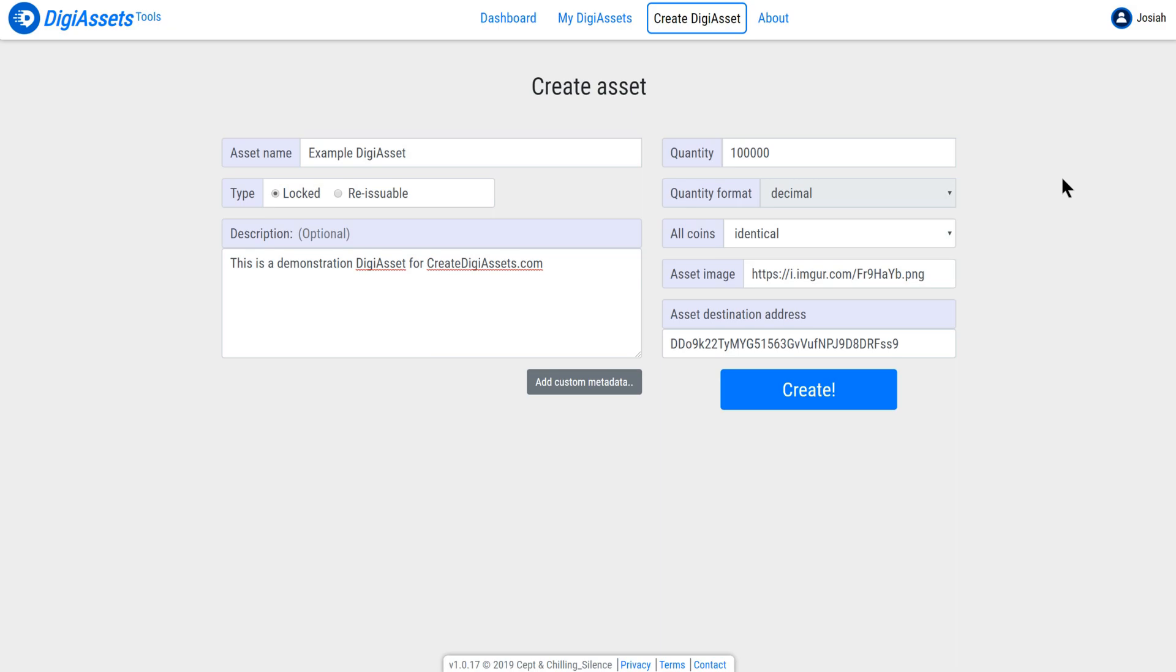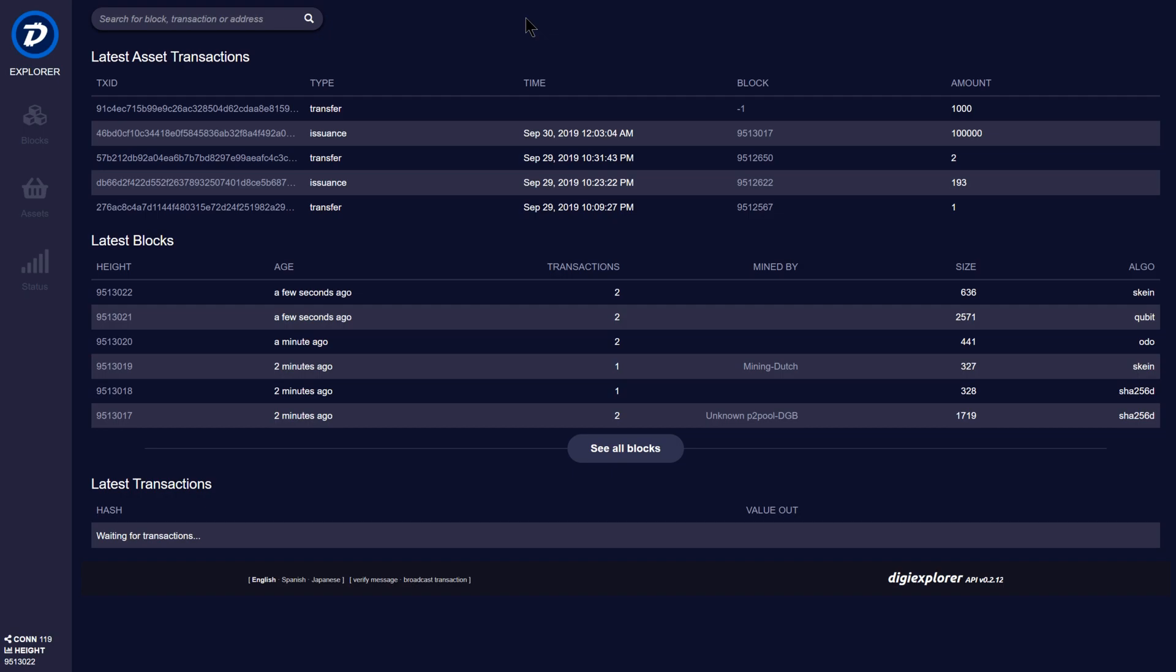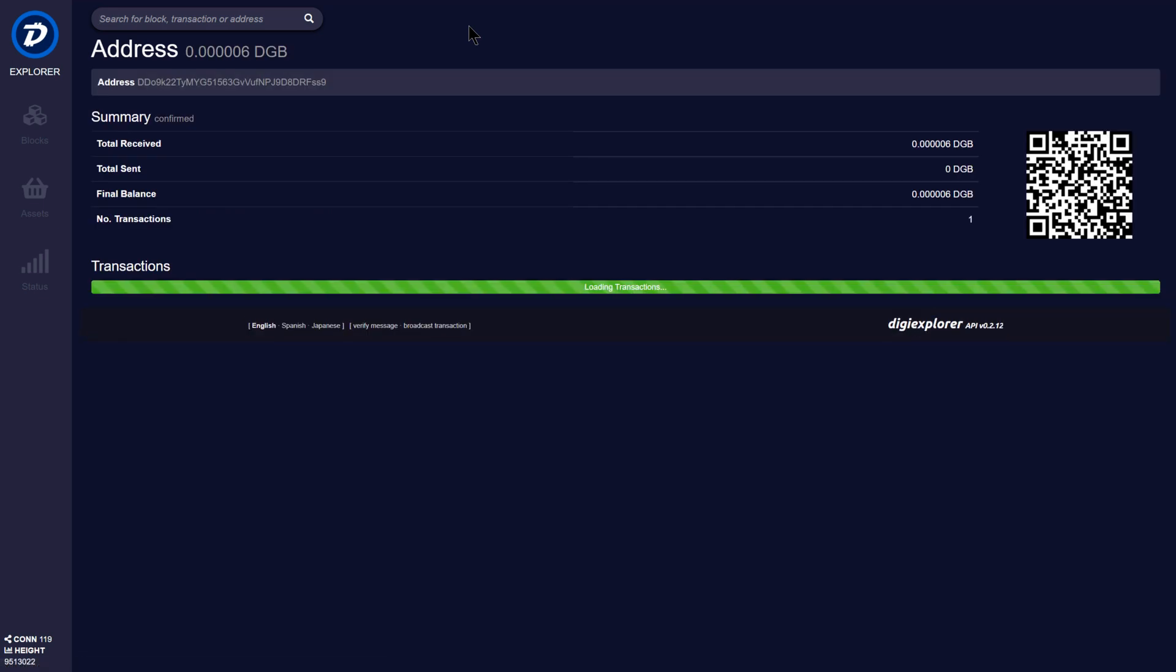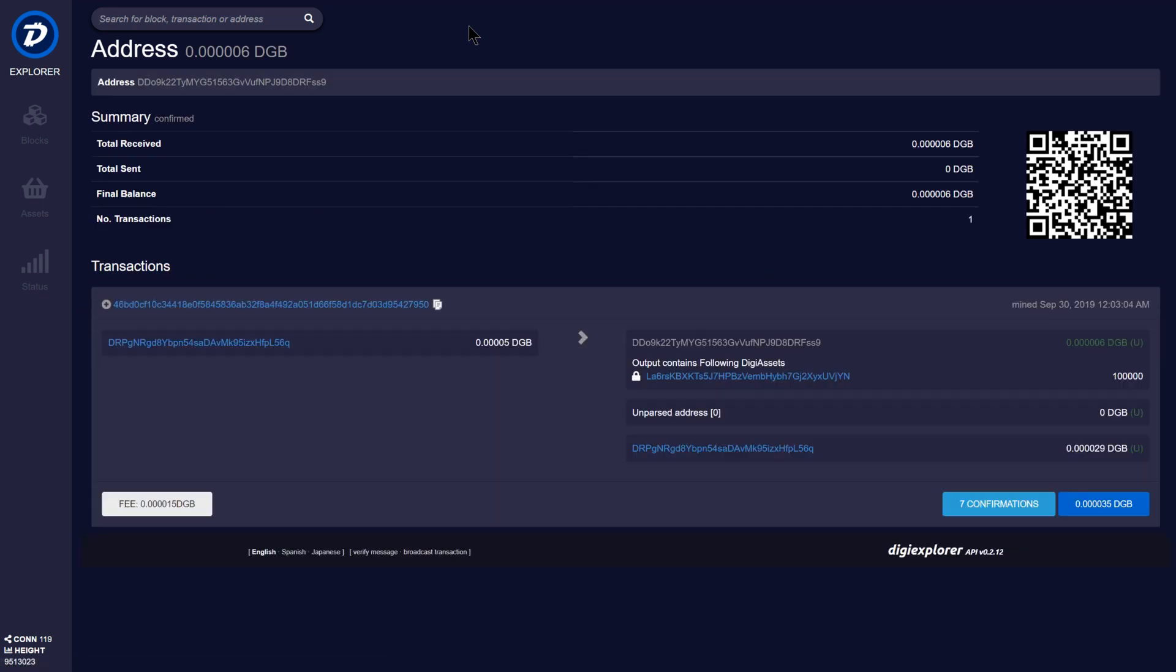What I'm going to do now is I'm going to go to DigiExplorer and look up my DigiAsset. One of the easiest ways to do this is using the asset destination address. Now I'm at the block explorer. I'll paste my address into the search field and search. We can see that this was the asset issuance transaction and this unique identifier matches the one that we saw on screen earlier.